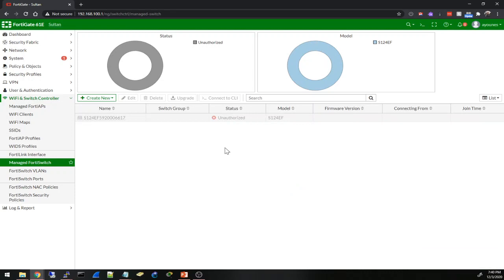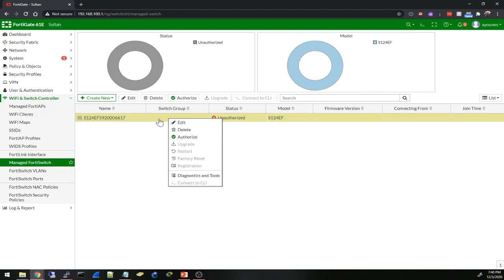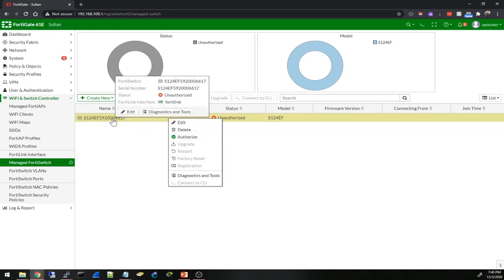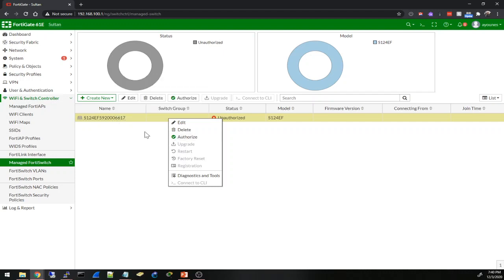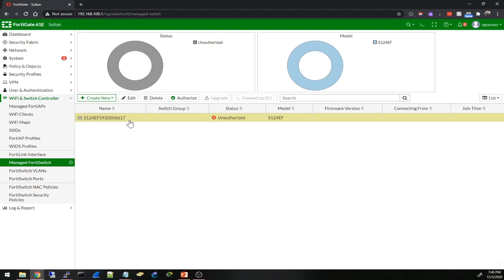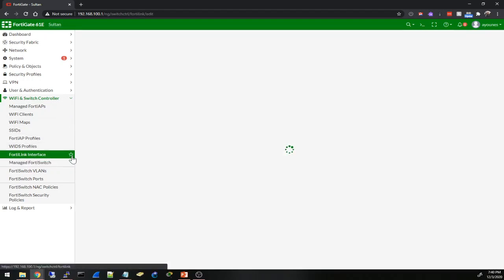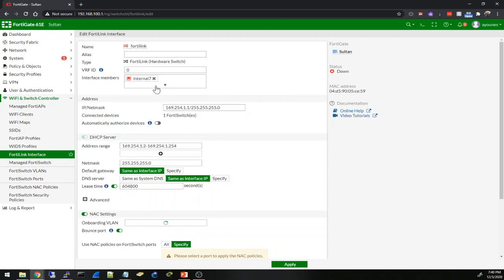And now it is probably authorizing my switch, so it connects it to... Okay, I'm not sure if it took it or not. Oh, it is rebooting right now. Okay, my switch is rebooting so it took the command for the FortiLink interface.